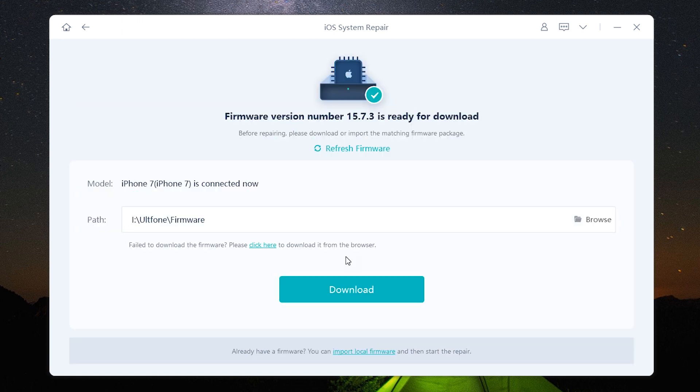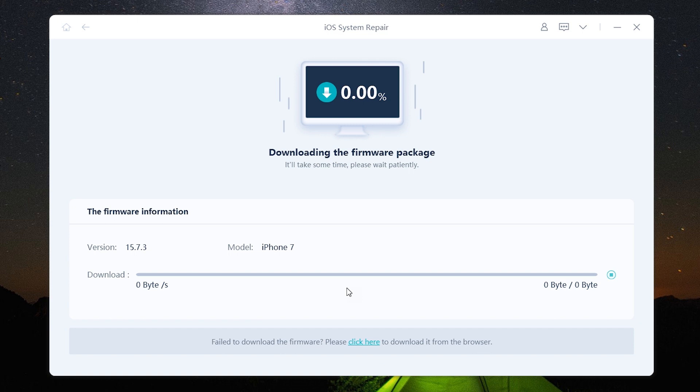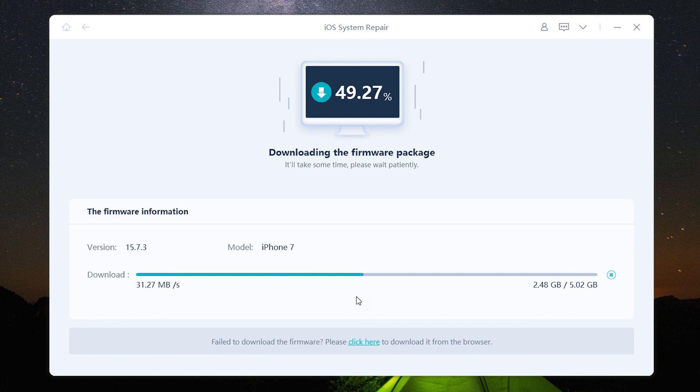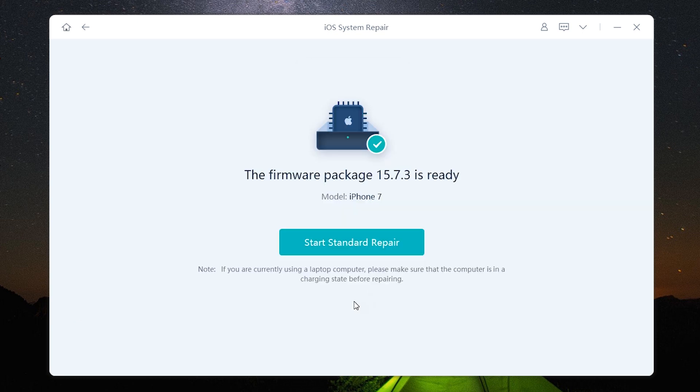Now save a copy of the iOS firmware in your computer or you can use the browser to download the firmware from the server. And lastly you can also import local firmware. So let me download it into my computer and wait for it. There you go, the download is complete.